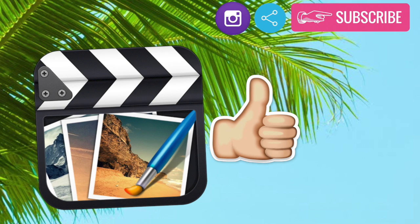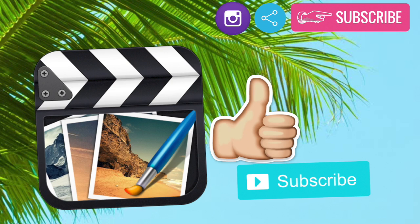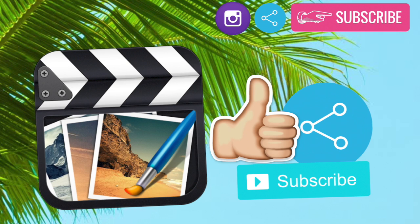So before we get started, be sure to like this video, subscribe if you guys want more editing tutorials, and make sure to share this video with your friends who need editing help.